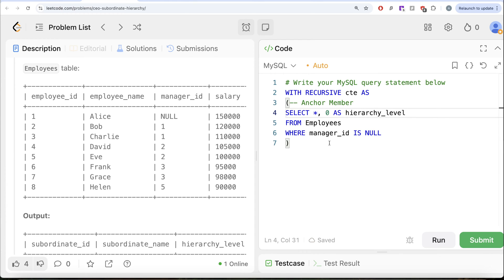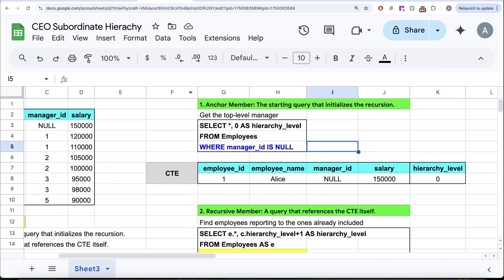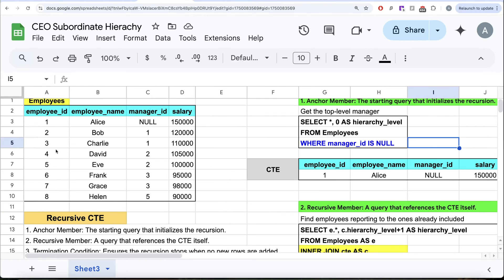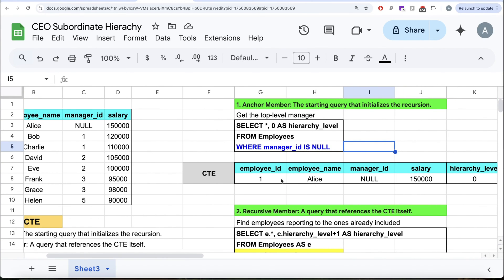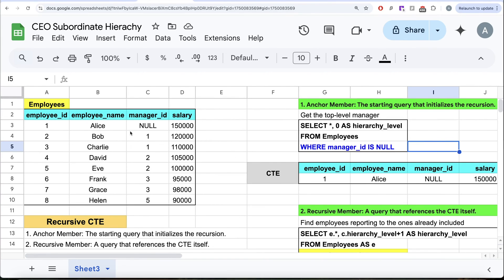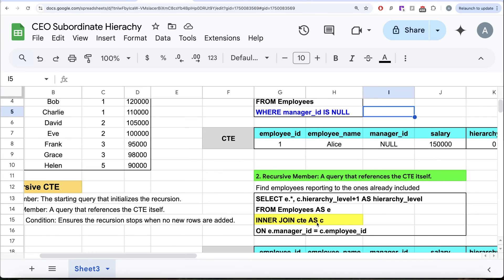The result of the anchor query is stored in the common table expression. Once we have the anchor member, we need the recursive member as well — a query that references the CTE itself. Looking at the employees table and the CTE, we can perform an inner join using the manager ID and employee ID columns. The query is: FROM employees AS e INNER JOIN common_table_expression AS c ON manager_id = employee_id. We keep all columns from the employees table and take the hierarchy level from the CTE and add one.